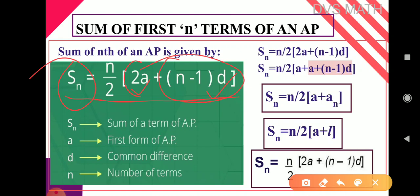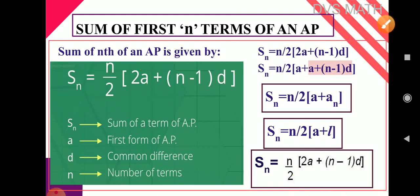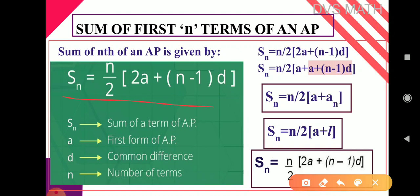If they give a sequence like 1, 3, 5, 7... we do not know the last term, but using the sequence we can identify the first term and common difference. So when first term and common difference are given, use the formula SN equals n by 2 times (2A plus n minus 1 into D). Here SN is sum of terms, A is first term, D is common difference, and N is number of terms.